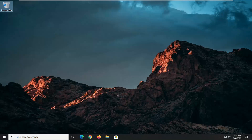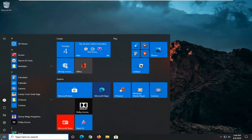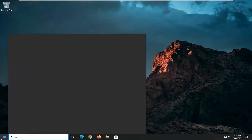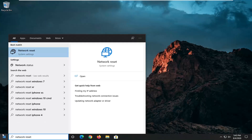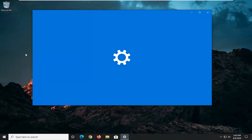We're going to start off by opening up the start menu, and then just type in network reset. It should come back with network reset — go ahead and left click on that.